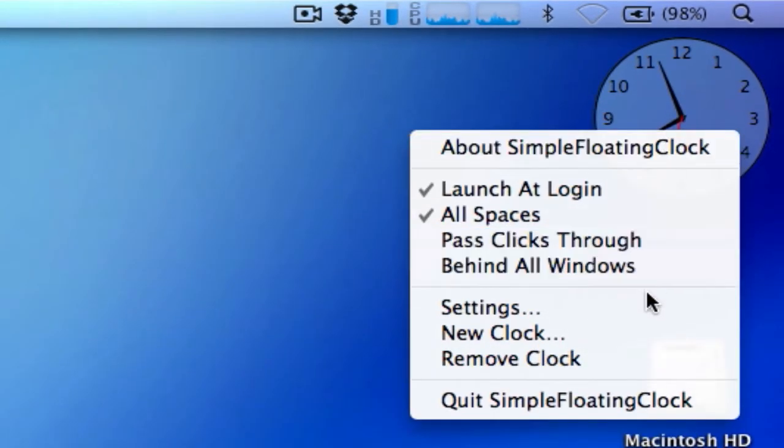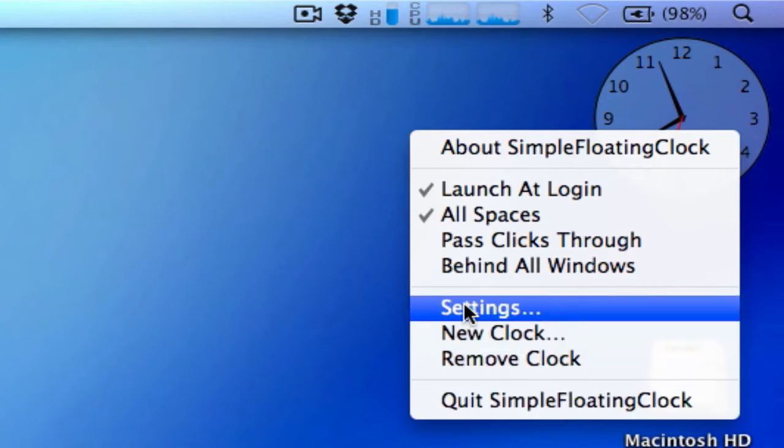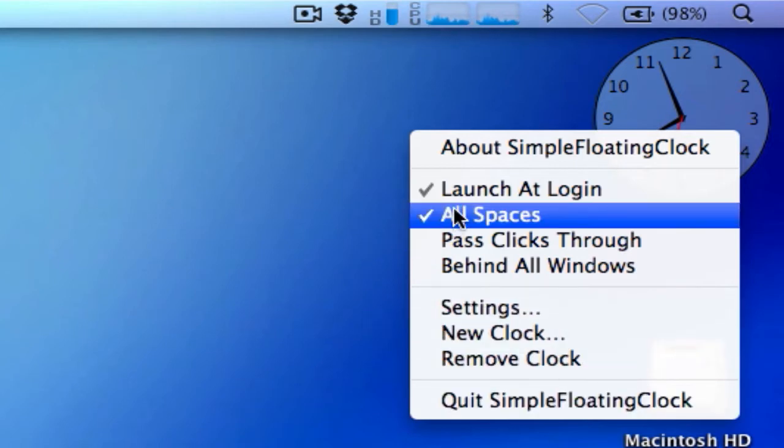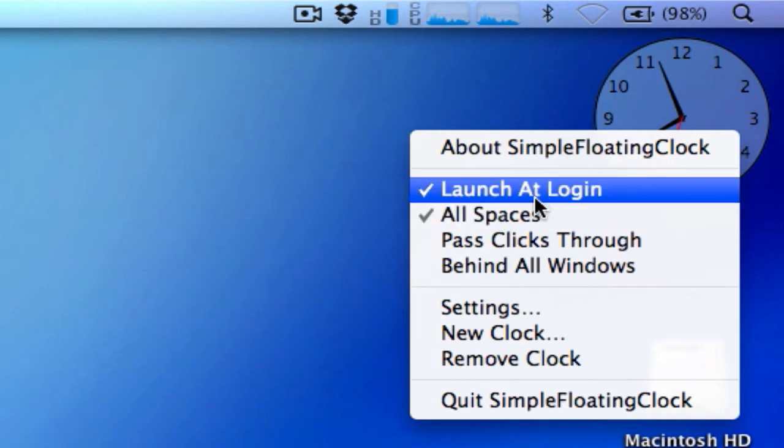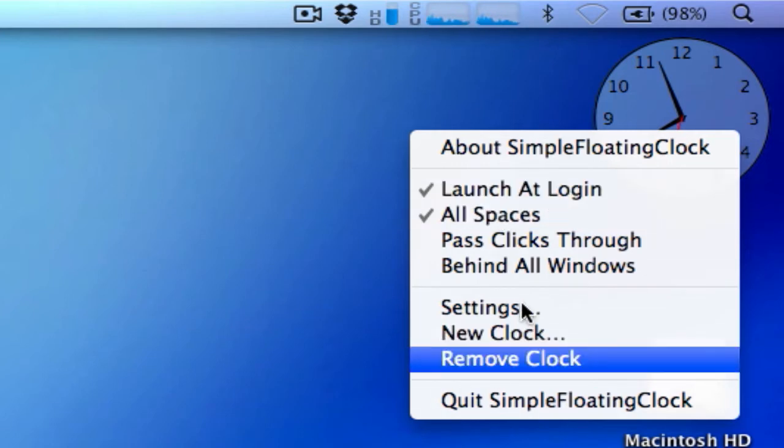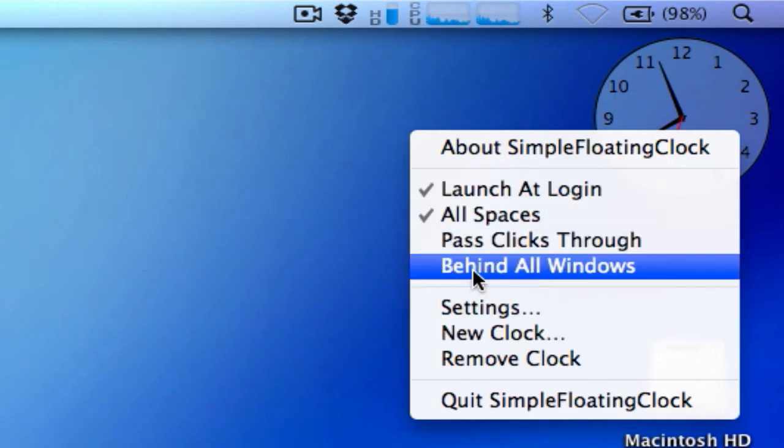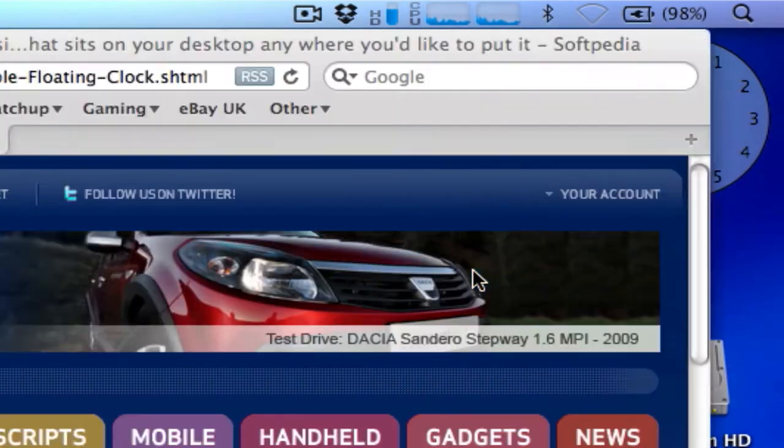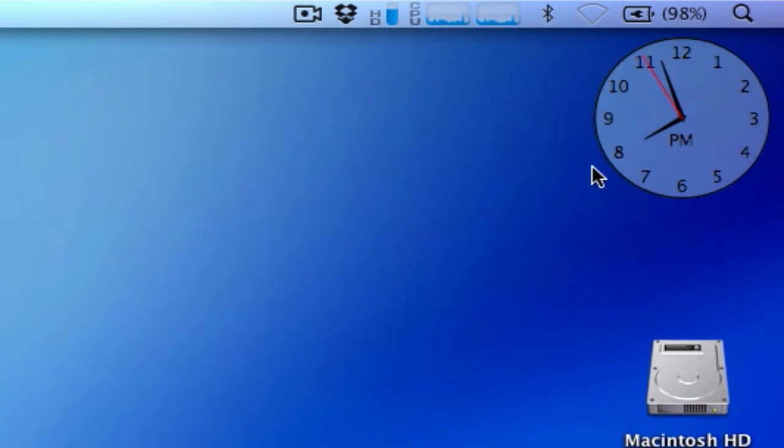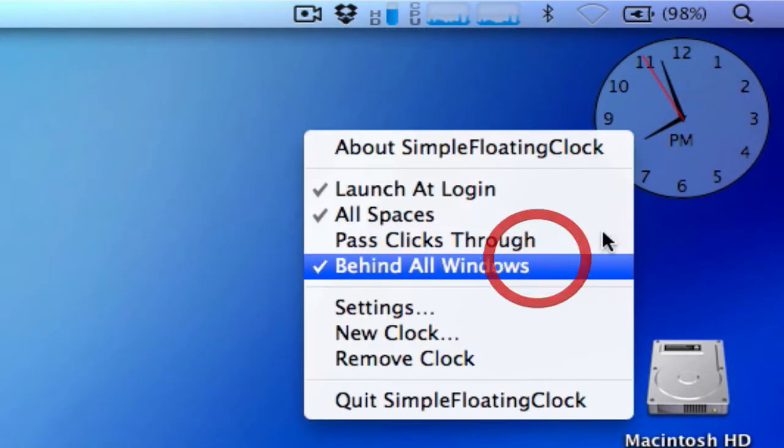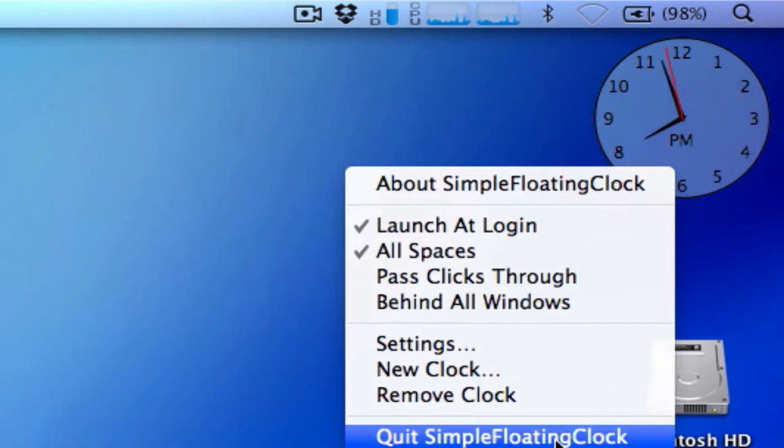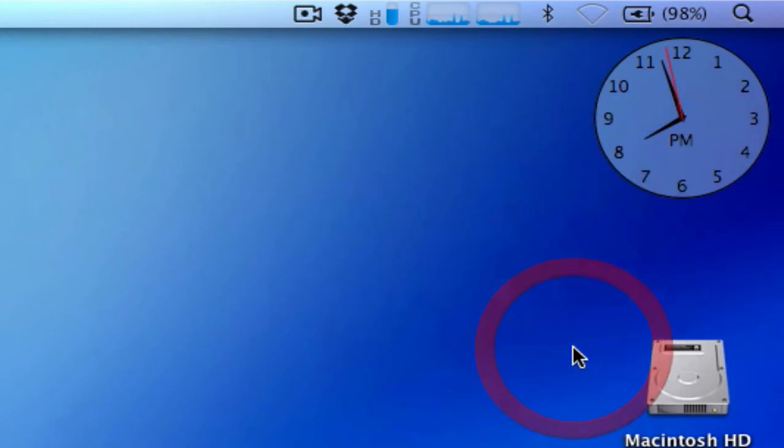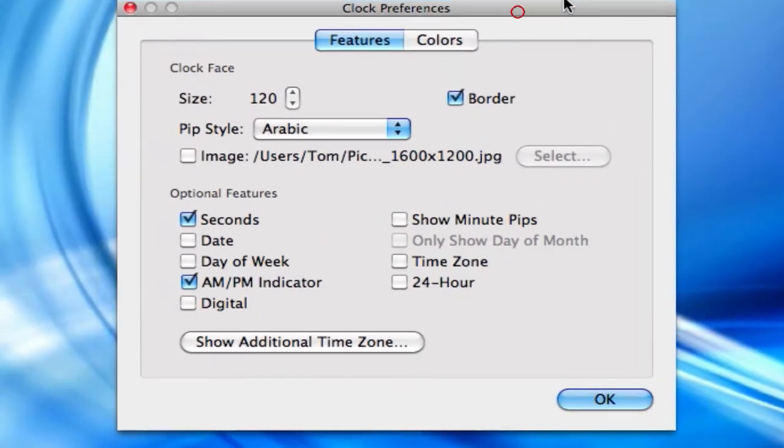Let me show you a few of the options for this clock. We have a list of stuff here. I'm not going to go through them all. This is very easy to download and experiment for yourself. But all spaces, that's fairly obvious, and so is launch at login. Behind all windows, if you select this, personally I don't like it because it defeats the object of me having the clock. When you have a full screen window like this, you can't see the time. So I don't have that.